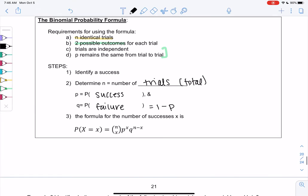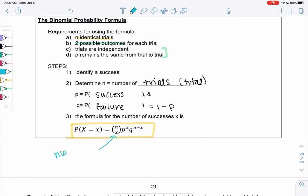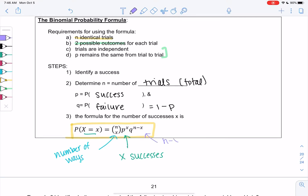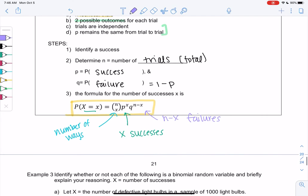Here's our formula. The n choose x tells us the number of ways, which is why we're multiplying by a number — because usually these things can happen more than one way. p to the x power means p is the probability of success and x is the number of successes, so three wins would have a power of three, four wins a power of four. Then n minus x means the remaining are failures. Understanding the formula makes it easier to use, otherwise it's a scary-looking formula.